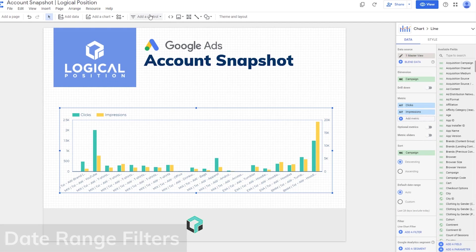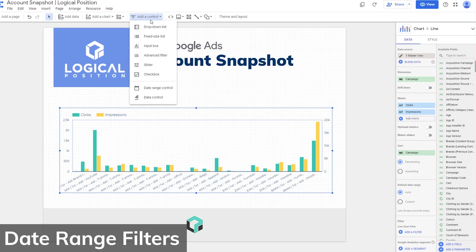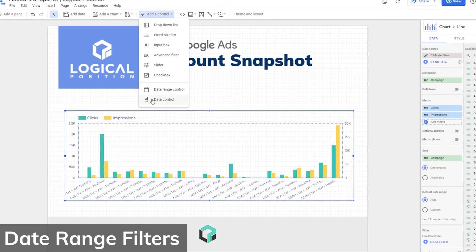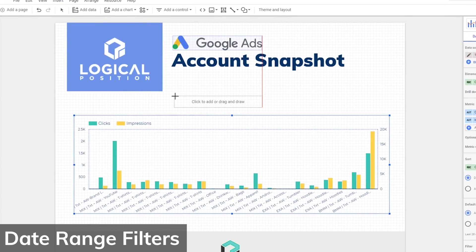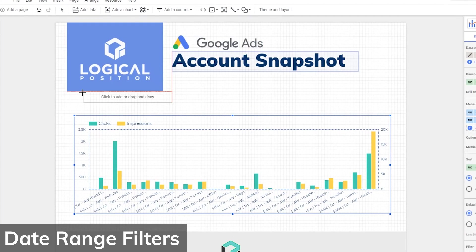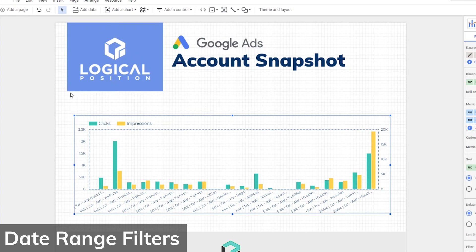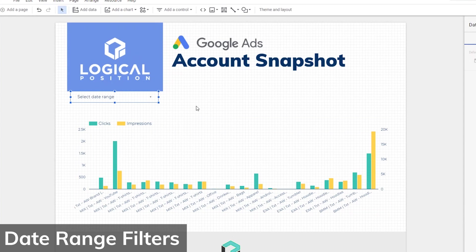To see how a campaign is performing in a certain time frame, the best technique to use is adding date range filters. Start by selecting Add a Control, then click on Date Range Control. Then simply draw a shape on your report where you want the filter added.